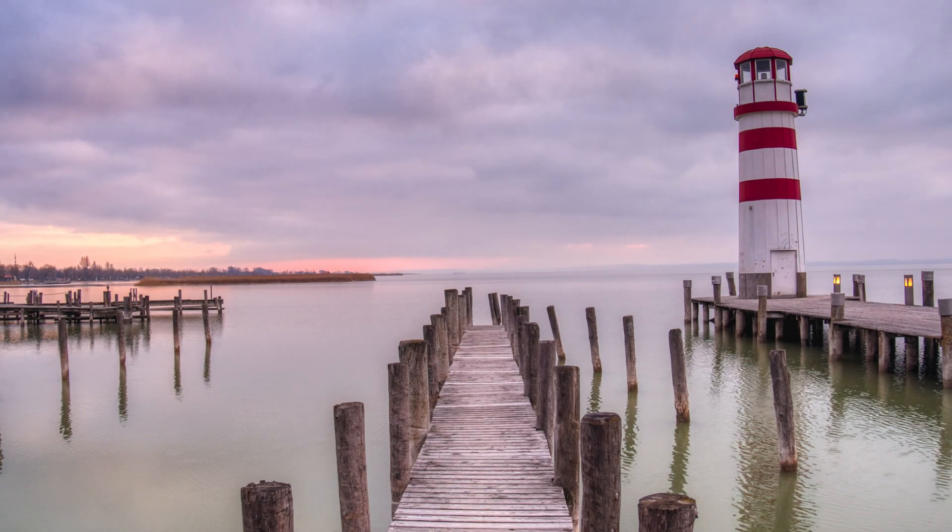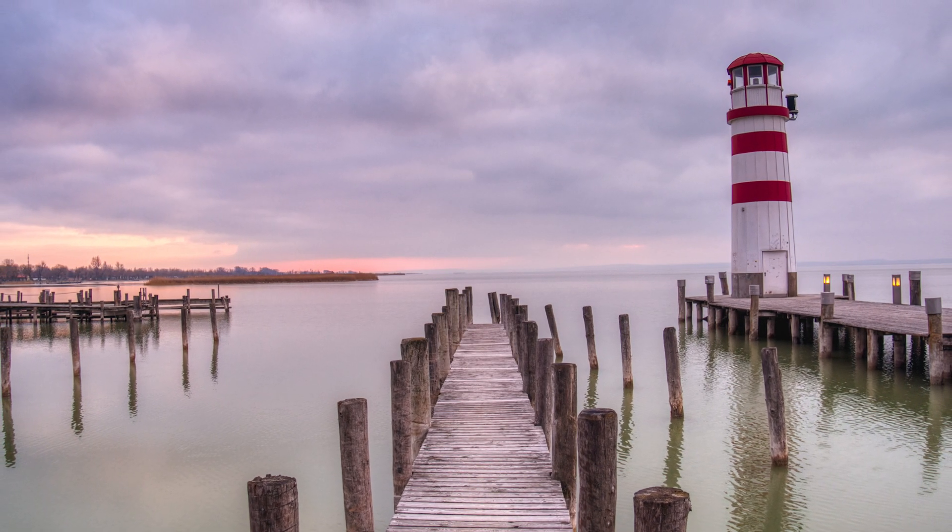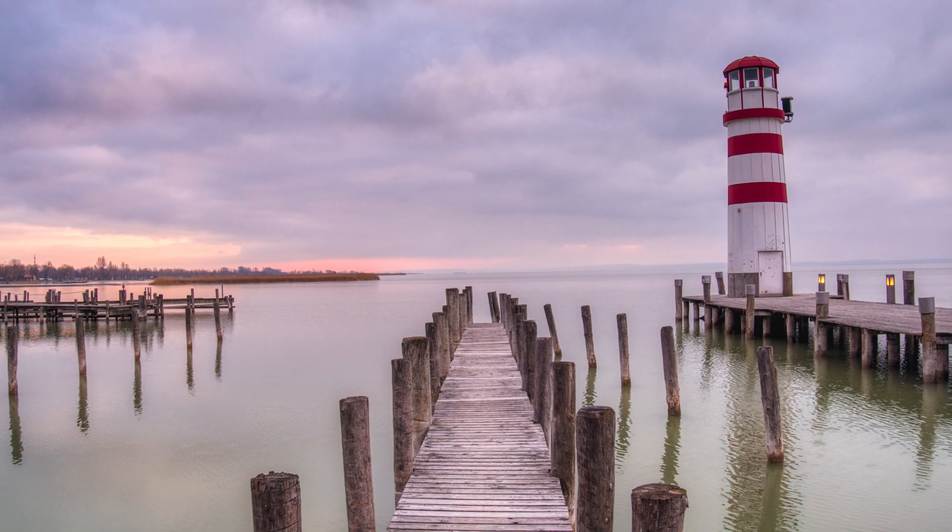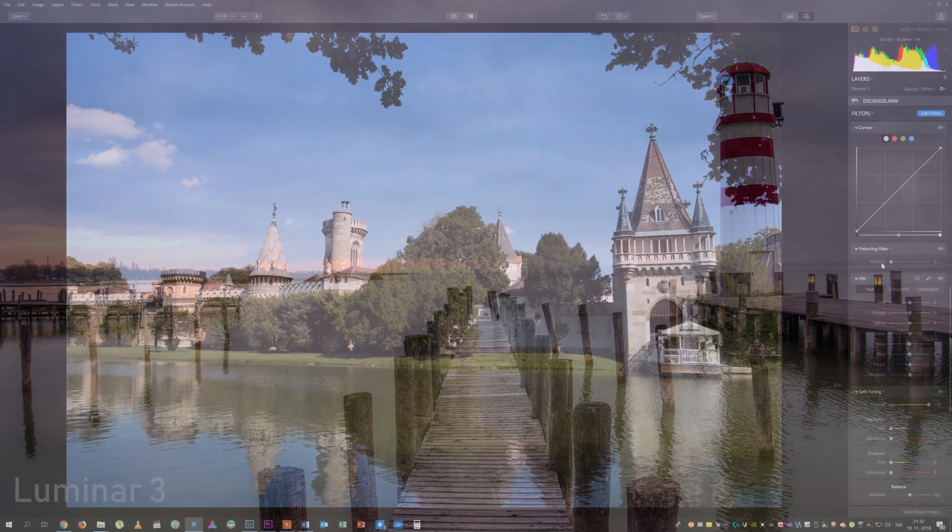Hello my friends, today we will take a look at very powerful image processing software Aurora HDR 2019.